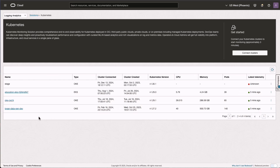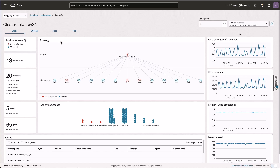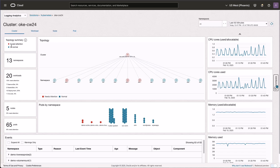Back on the listing page, I can see four different clusters, and you can click on one of these clusters to go to the solutions page. I'm clicking on OKE-CW24, which brings you to the main analysis solution. We have four different tabs available here: Cluster, Workload, Node, and Pod. The left panel is called the Summary Panel, where we see the summary of the topology — in this case there are five different objects which need attention and 33 are normal. We have 13 namespaces, 20 workloads, details on how many need attention, how many nodes, and how many pods.